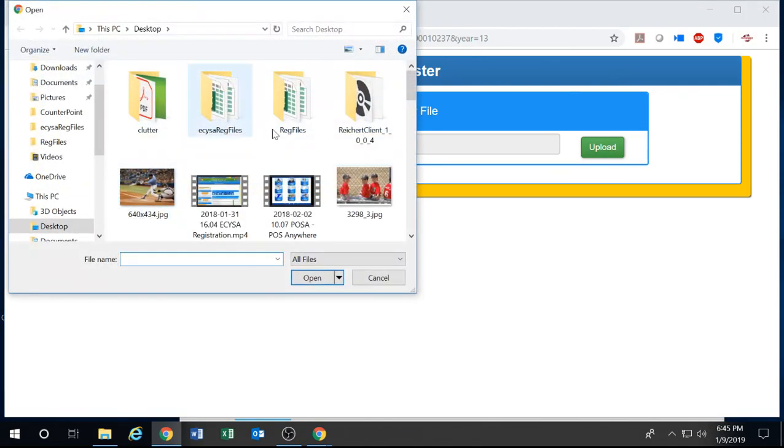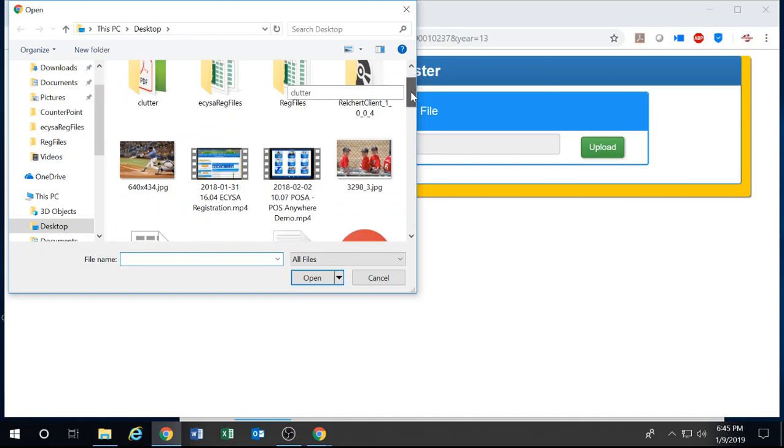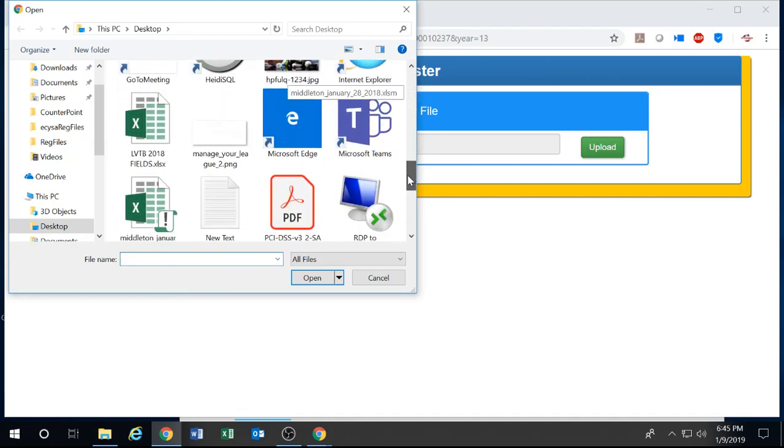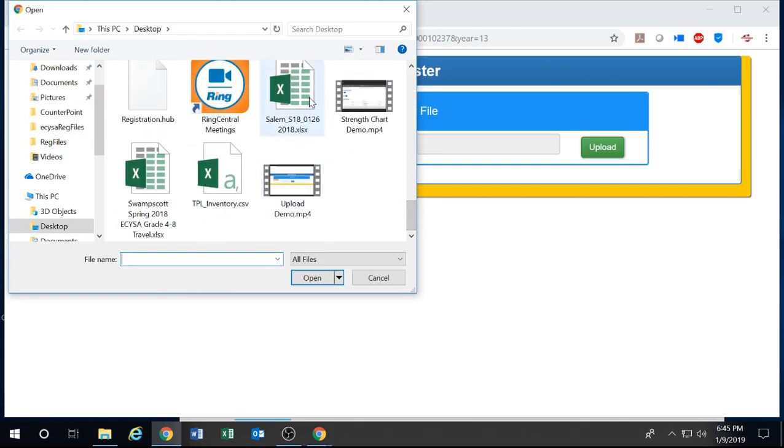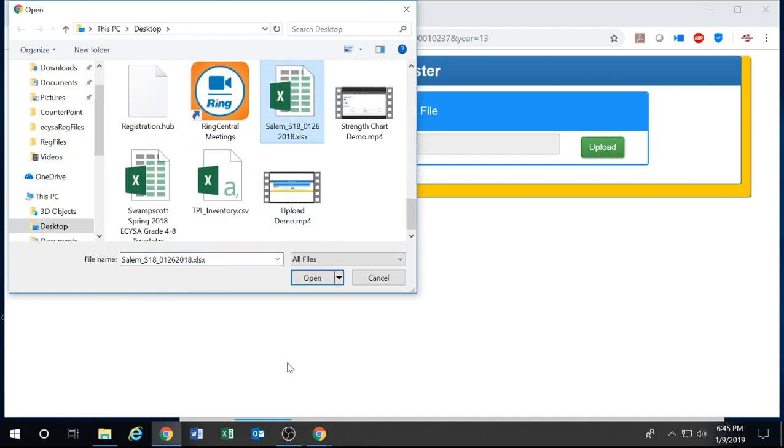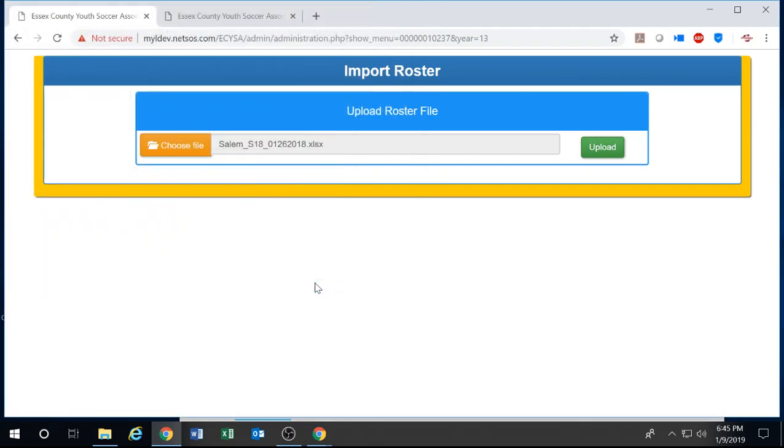Once there you're going to be able to choose a file by clicking on the choose file button, scrolling down until you find your Excel file, select it and then open it up.